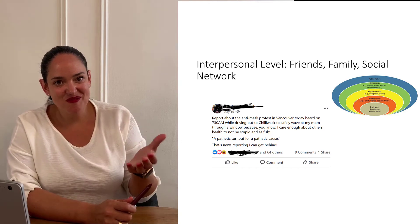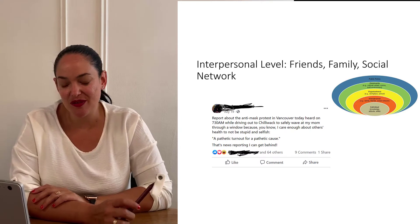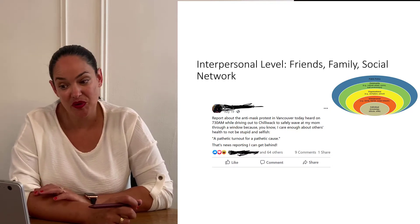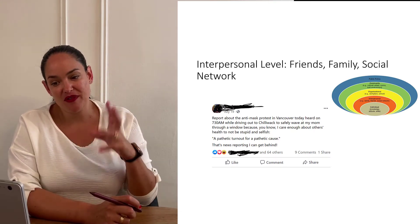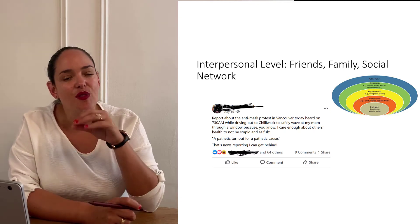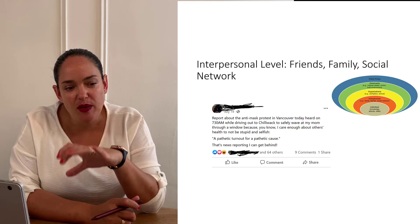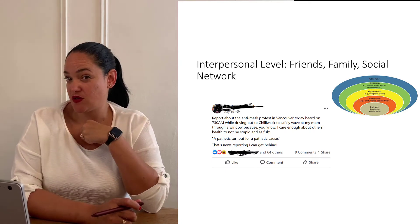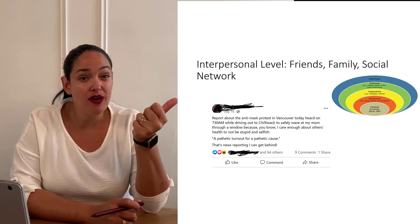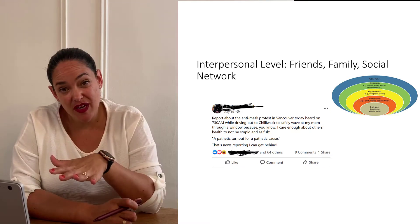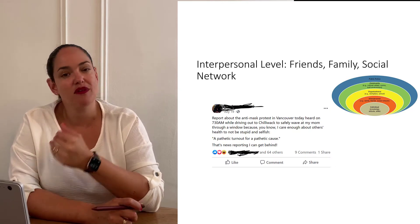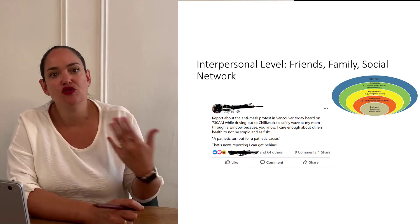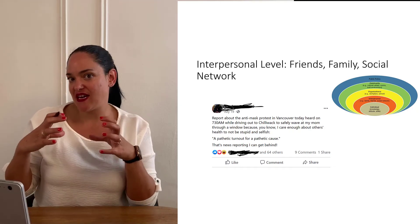At the interpersonal level, our friends, family, and social networks also affect our behavior. For instance, a friend posted about an anti-mask protest in Vancouver, expressing strong disapproval — calling it a pathetic turnout for a pathetic cause. The point is that people's attitudes are communicated outward, and how friends and family feel about things affects our behaviors. If all of our friends and family are in favor of wearing a mask, we're probably going to do it — and if they're against it, we probably won't.